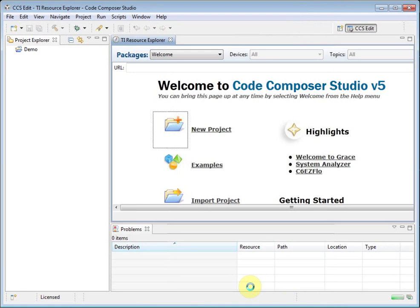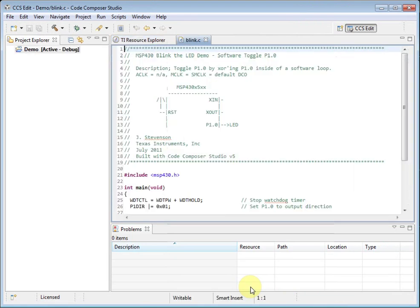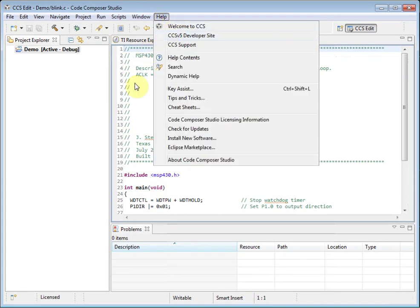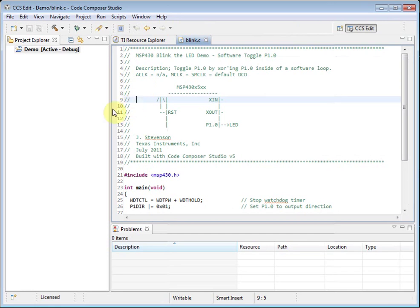You will notice that the Welcome page has closed automatically. You can open it again at any time from the Help menu. On the left-hand side of the screen is the Project Explorer, your main window for managing projects. Note that in Code Composer Studio, projects are folder-based. If you copy a file into your project folder, it will automatically be considered part of the project. When adding source files, you can either add them to the project — in which case they will be copied into your project folder — or link them, in which case they remain in their original location and the project will just have a reference to the file.